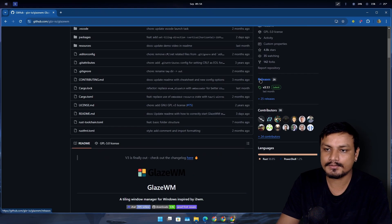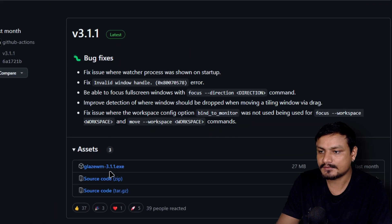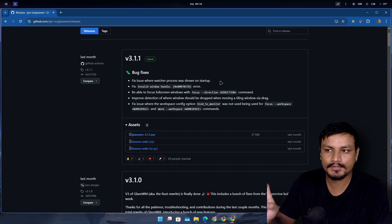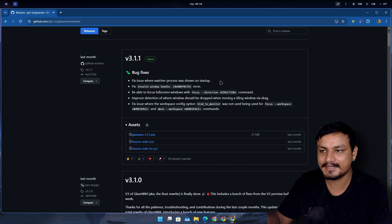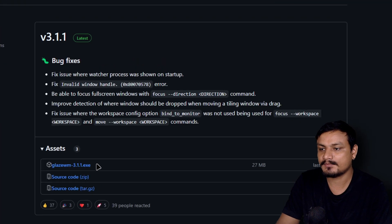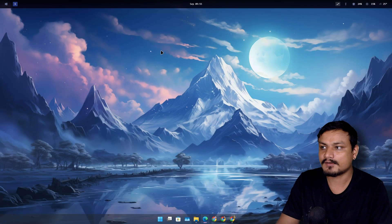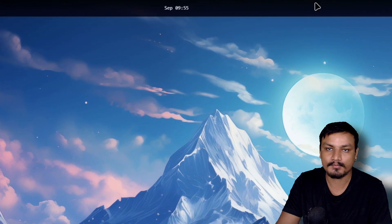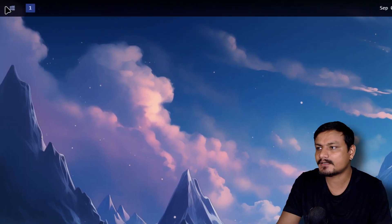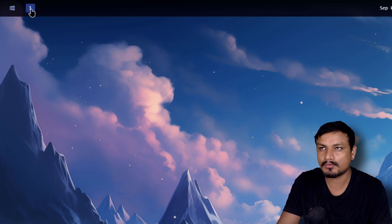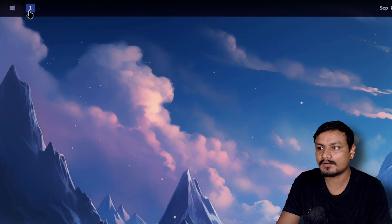To get this, go to the releases and download the latest version. This time it's installable — in v2 you couldn't install it, it was a portable exe. Now you can install it properly. After you install and launch it, you'll get a top bar. You can see the Windows logo, and then some numbers representing workspaces — right now there's only workspace one on my main monitor.